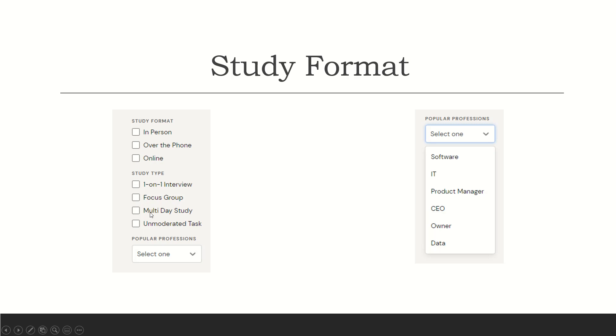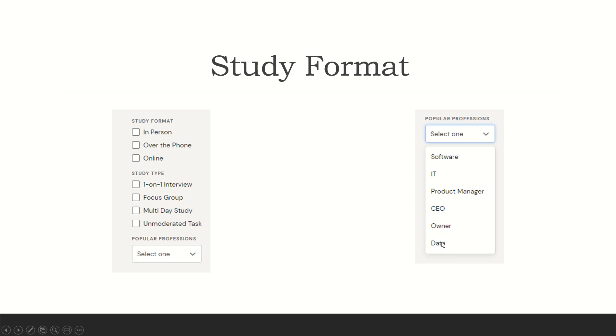Then you have multi-day study. Those are if they have something that they want you to research for five days—you'll log in every day and complete the tasks that they have. And unmoderated tasks are just different types of tasks. It could be a multitude of things. So, the popular professions: software, IT, product manager, CEO, owner, and data. And even if you don't have any of this under your belt, that's just the popular professions. They still have things for everyone.